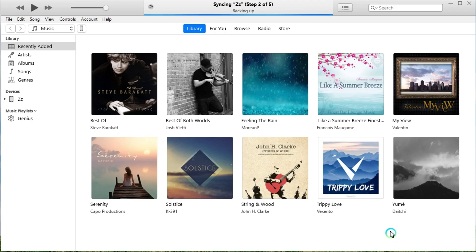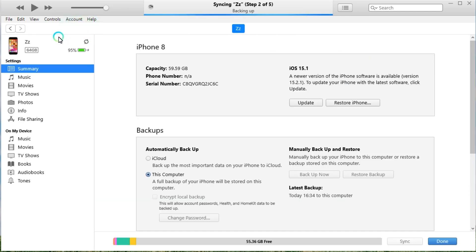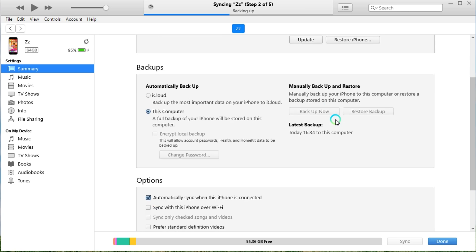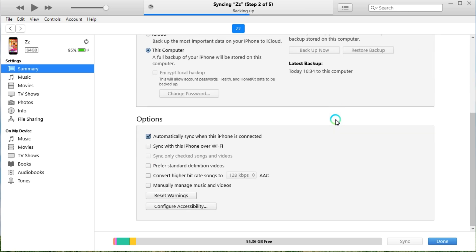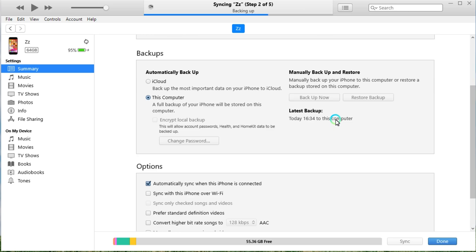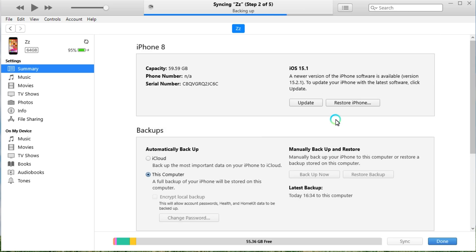Launch iTunes on your computer and click the device icon after your device is detected. In the new window, you can find the storage information of your iPhone. You can backup your data to the computer before restoring your iPhone. Now go to click the restore button.